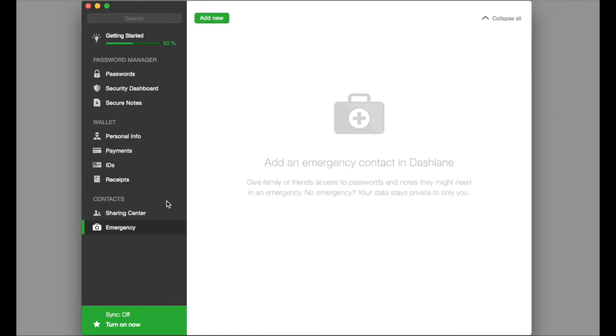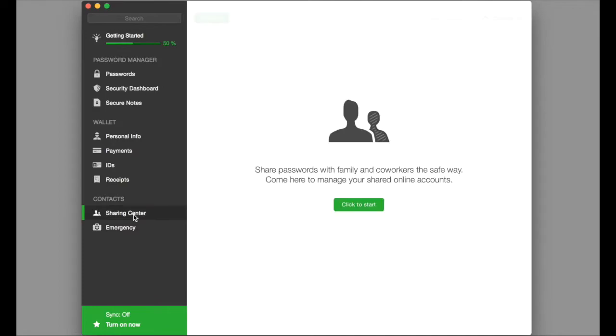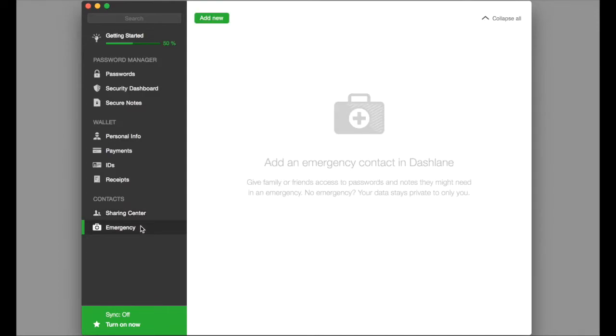Now, down here on the left, in the contact section, there is a sharing center. This allows you to share information with certain family members or coworkers that you have predetermined. Also, there is an emergency section. If you are unable to get into Dashlane because of an emergency or a medical situation, you can allow access to certain people.